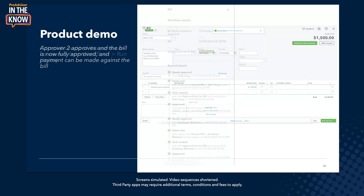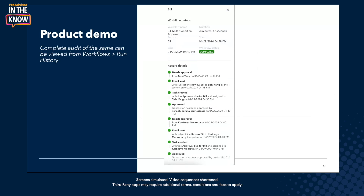All the details that I've just mentioned while I was demoing it — the entire audit of the same thing — would be available on Workflows Run History. So if you go to the Workflows tab and click on the Run History tab, you'll be able to check what all has happened for a particular workflow. That sort of completes the bill approval workflow. Thanks, Jacqueline.